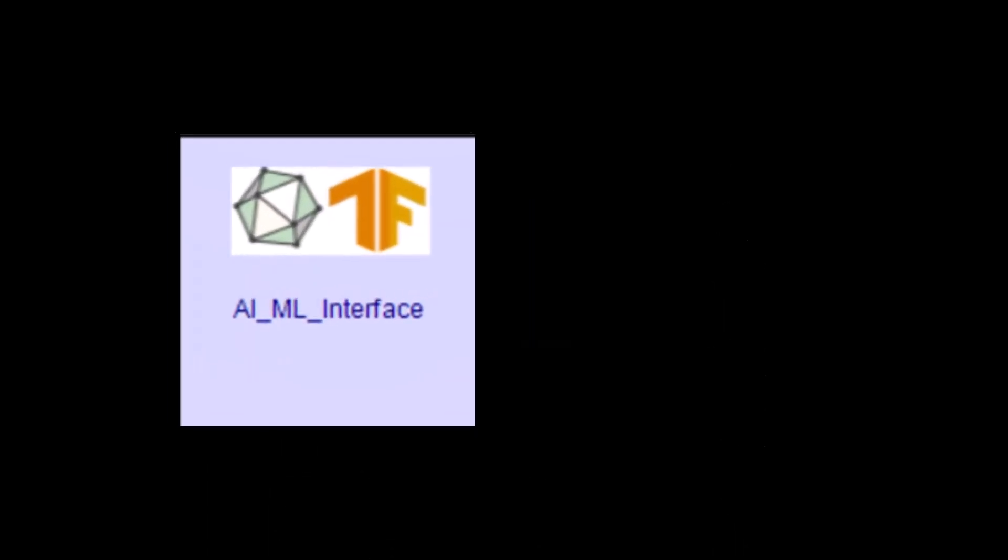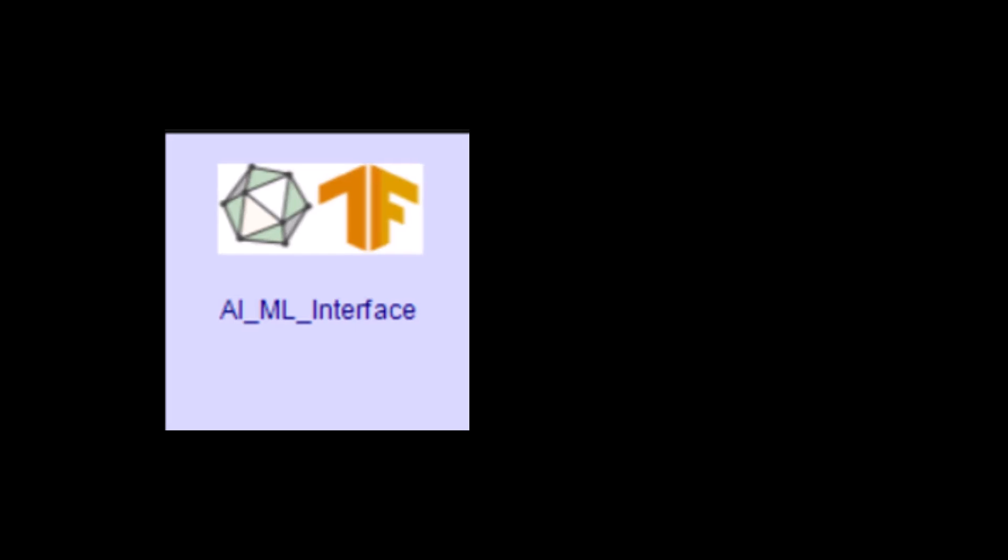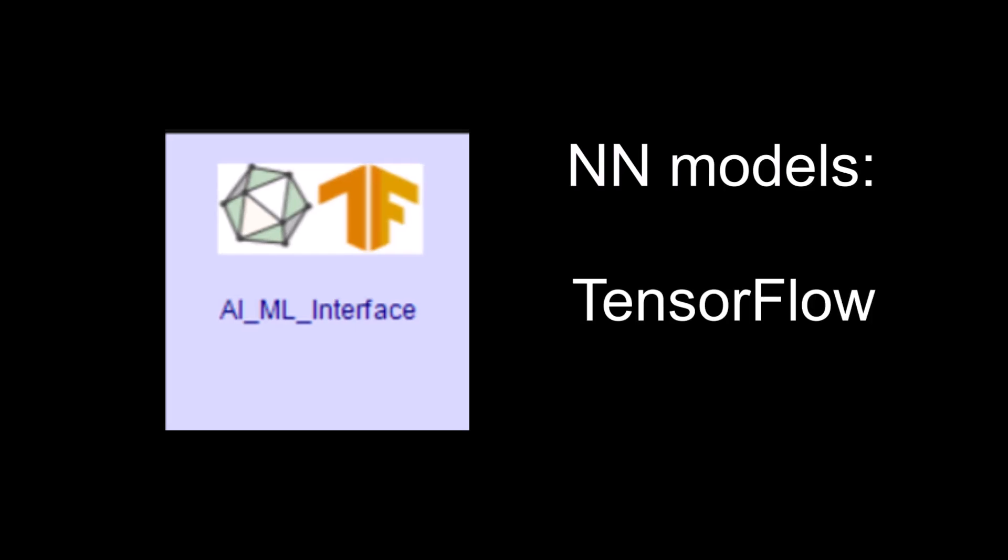Supporting TensorFlow and ONNX formats, bringing neural network models into your system has never been easier.